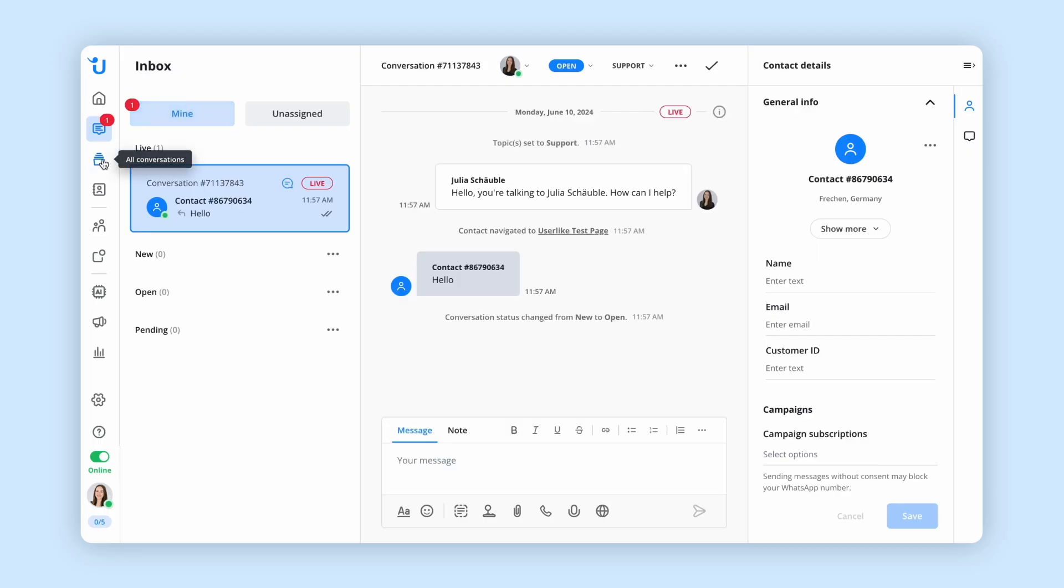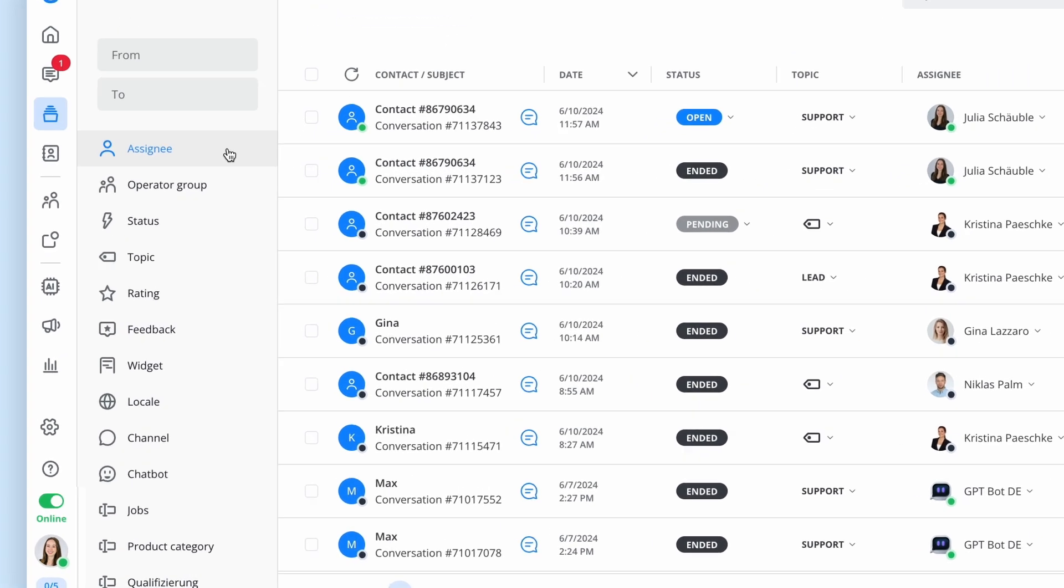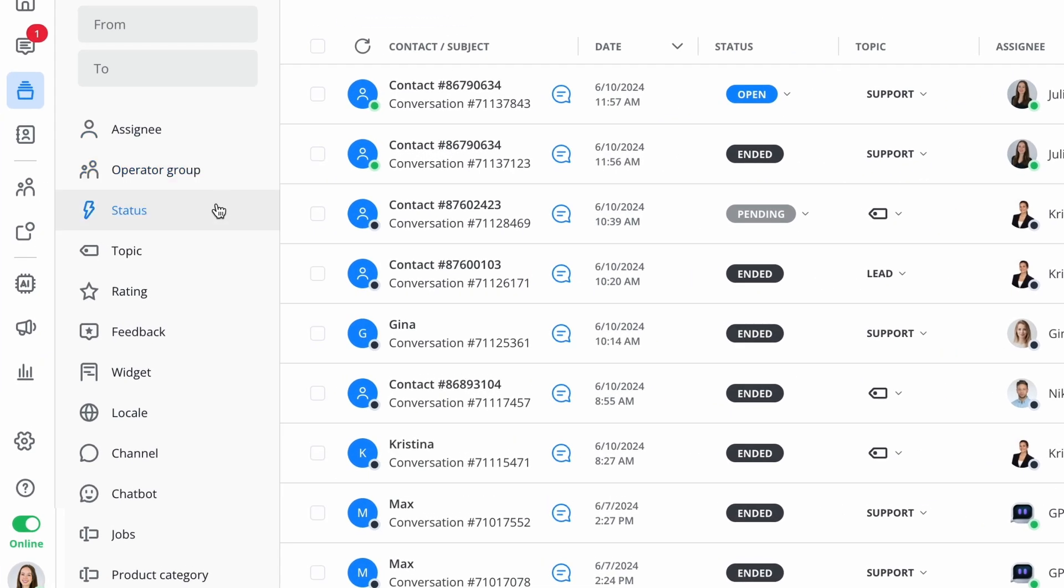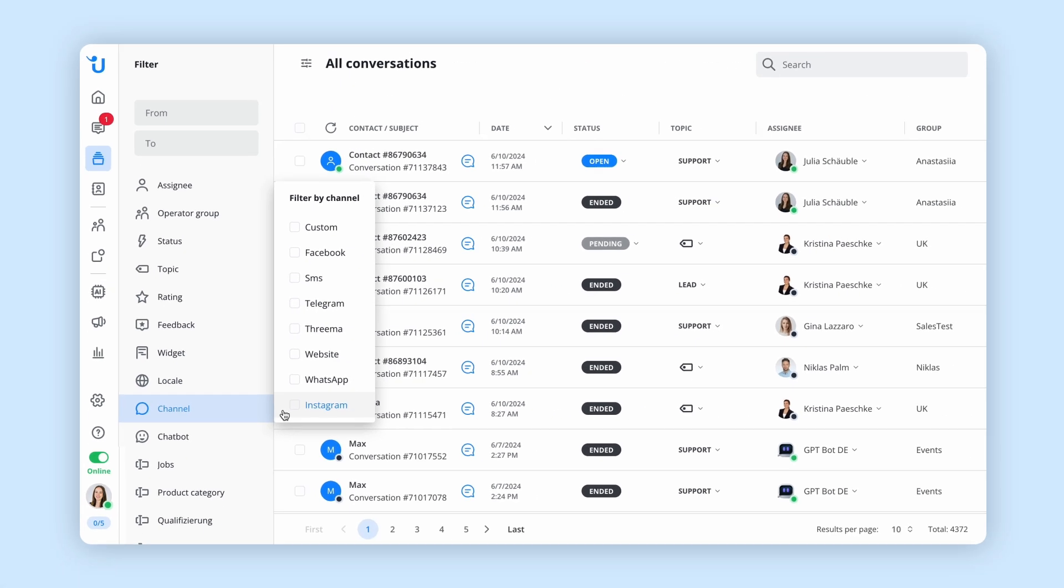Under all conversations, you'll see all the conversations you and your team have had. Use our filtering options to get a more focused view, such as filtering by channel or rating.